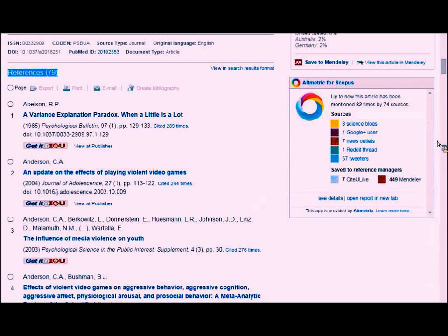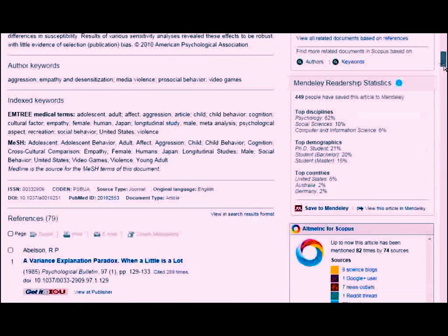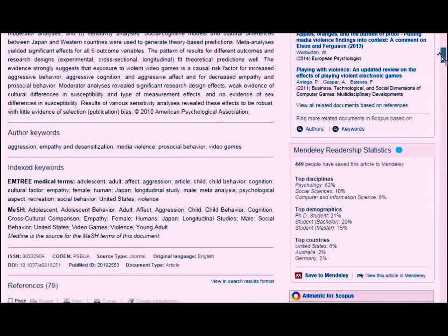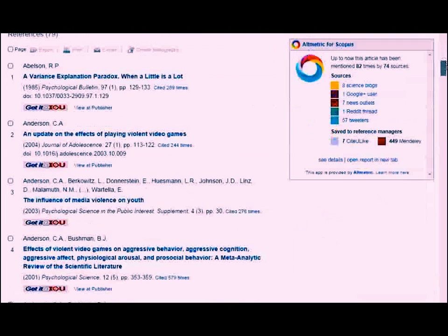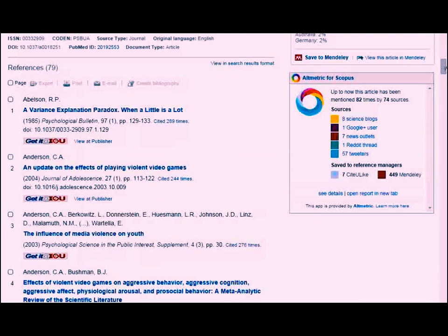Once you're inside an article, if you want to see what references it is citing, Scopus provides you a list. If they have over 80 references, you'll have to click a button that says Show More — so if you're looking at a review article that cites 400 articles, click Show More to see all the references.